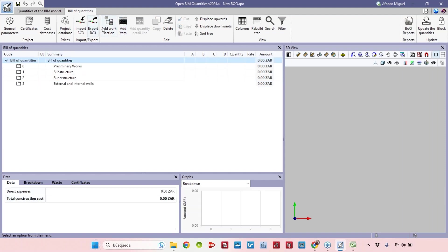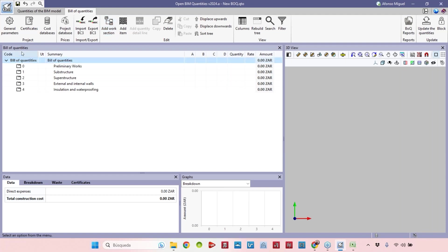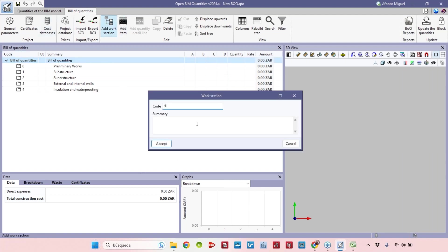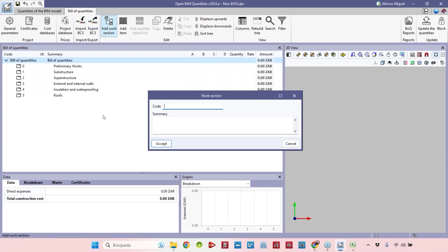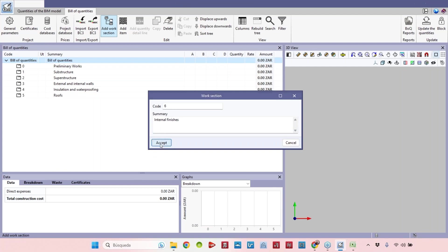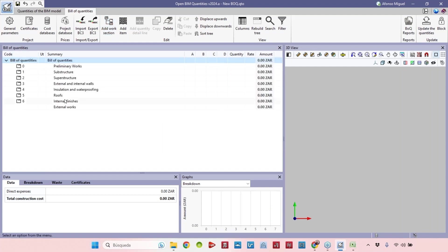Let's add some more options here. Four is going to be isolation and waterproofing, five is going to be roofs, and six is going to be internal finishes. Let's add one that is different from the cost database just to show you that we can have different structures here, like external works for example.